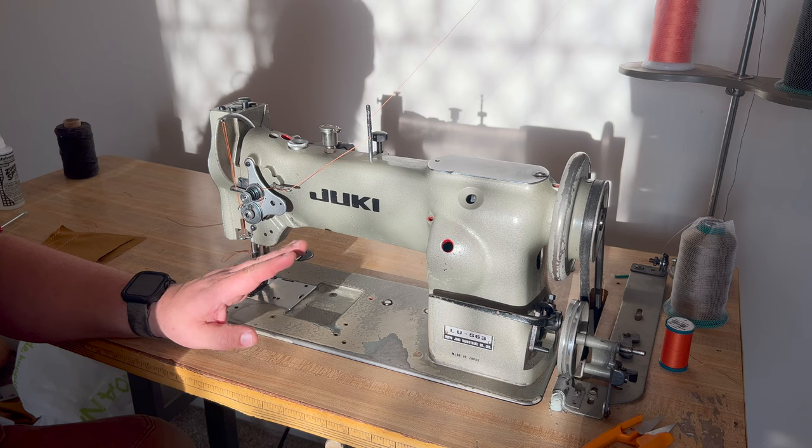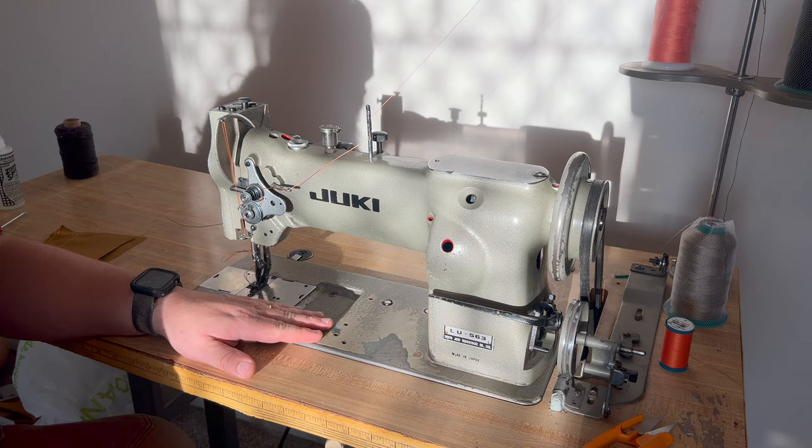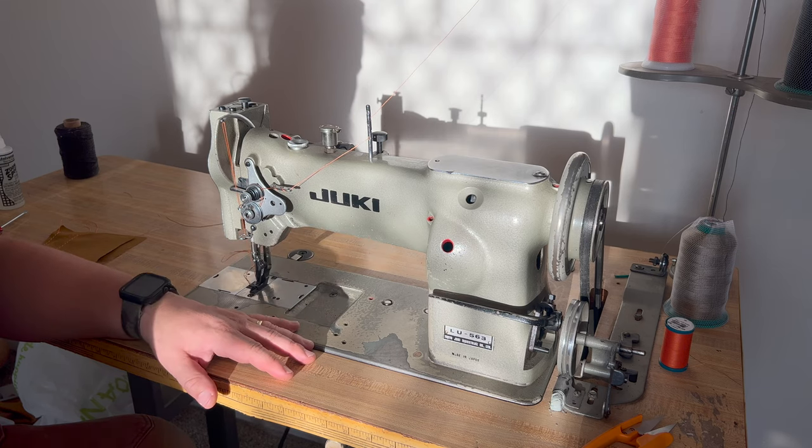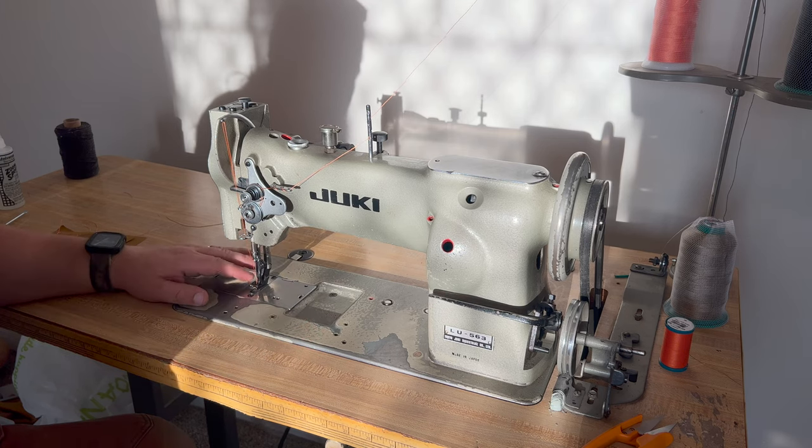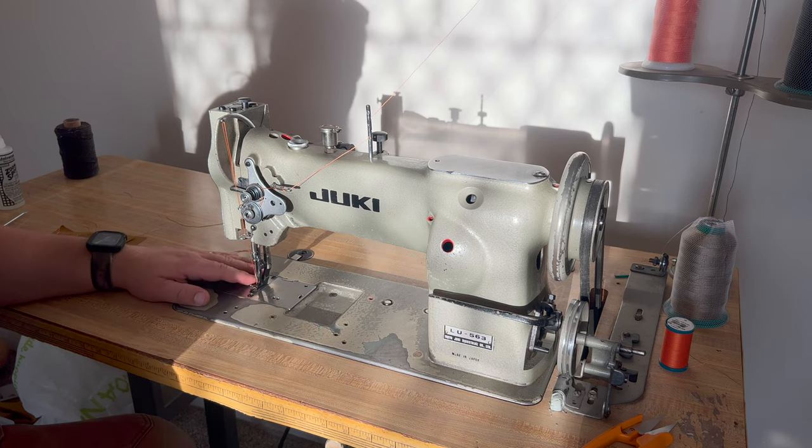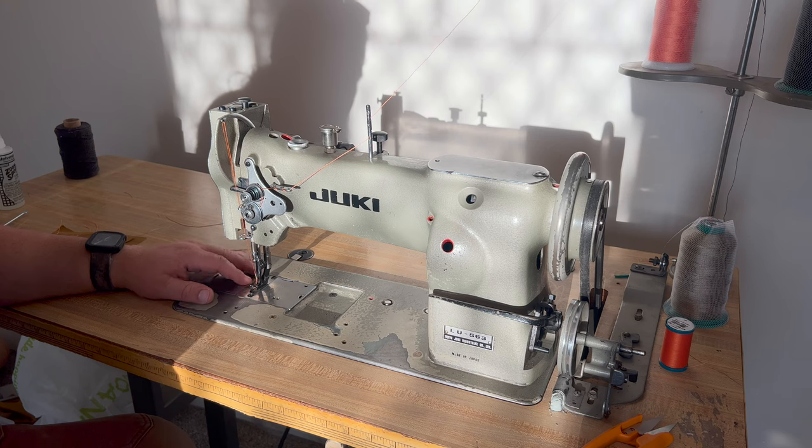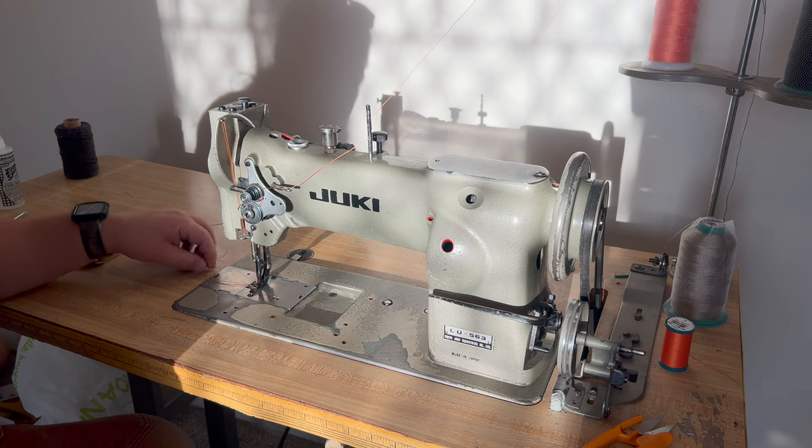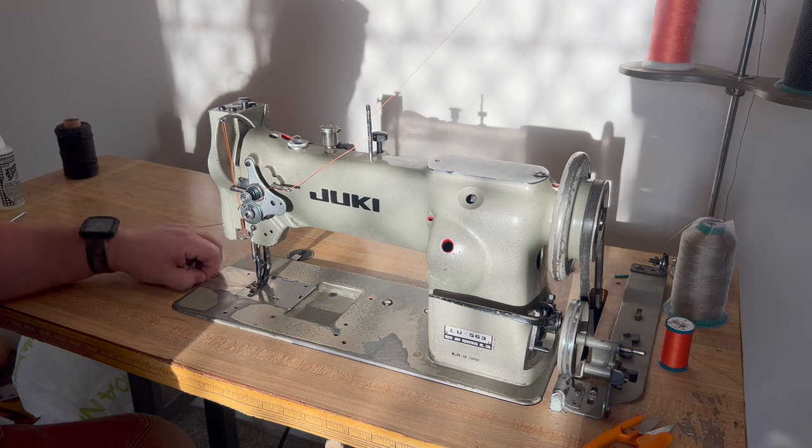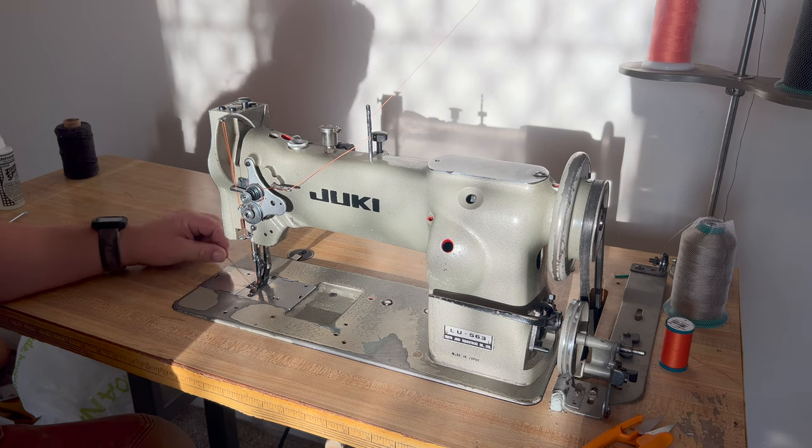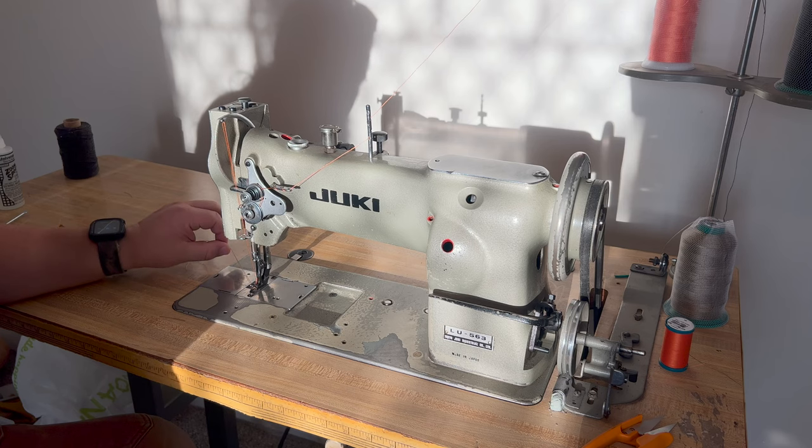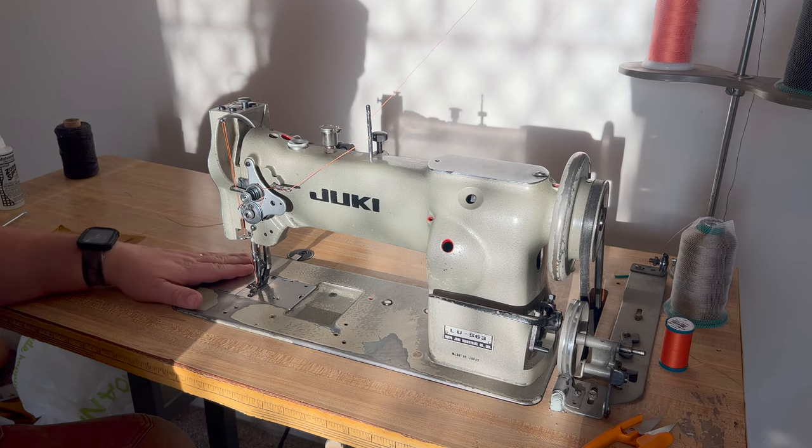With this particular machine, it was meant to be used in an industrial setting. Big beefy walking foot and it can take up to a size, I believe it's a 138 thread, so really heavy duty. You can even do light leather work with this machine.